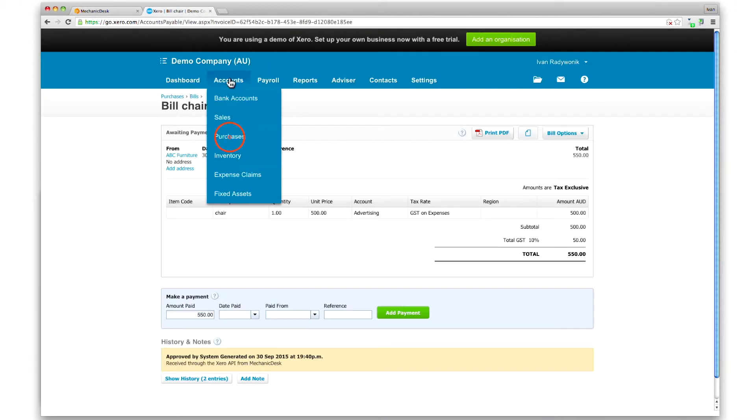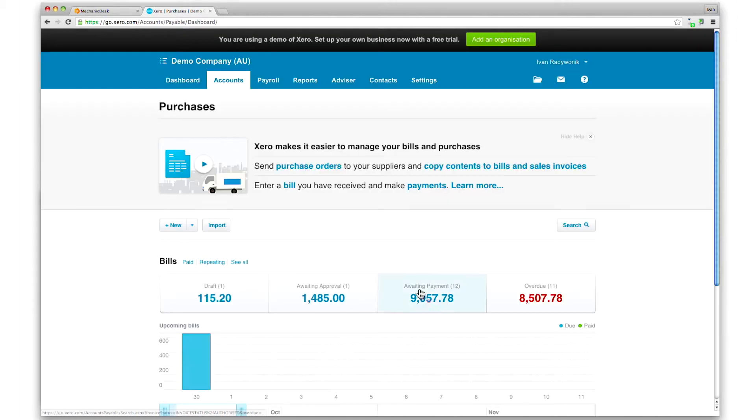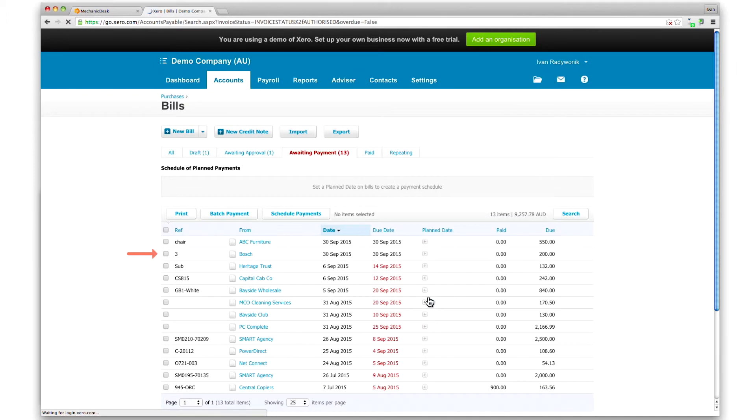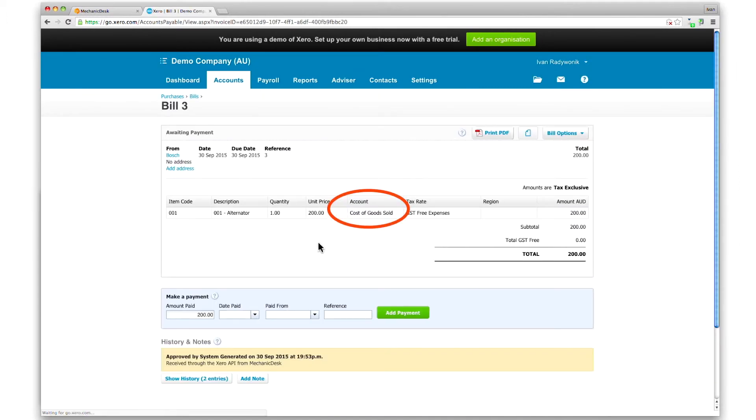If we look in the purchases section on Xero and click on the awaiting payment tab, we see the new bill listed. Click on it to confirm that the item is linked to the account we set earlier to override the default.